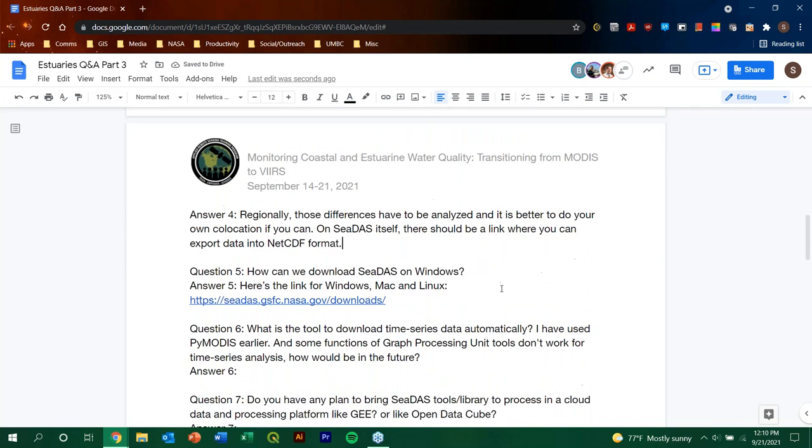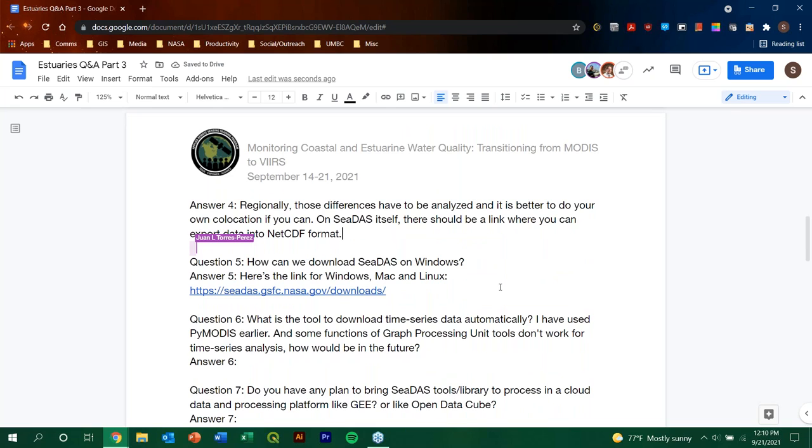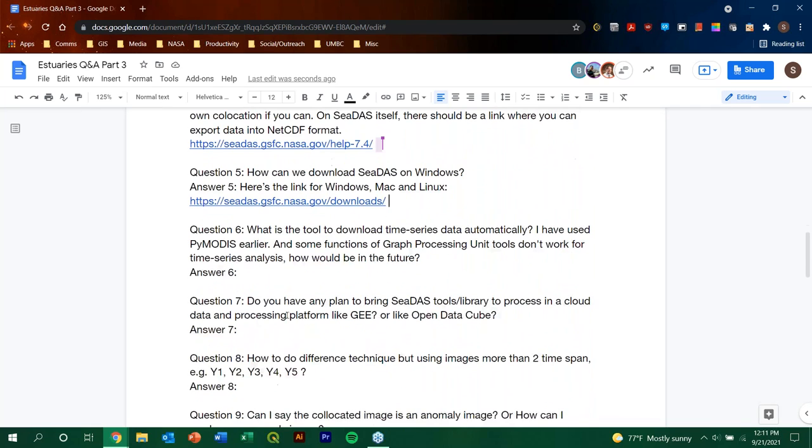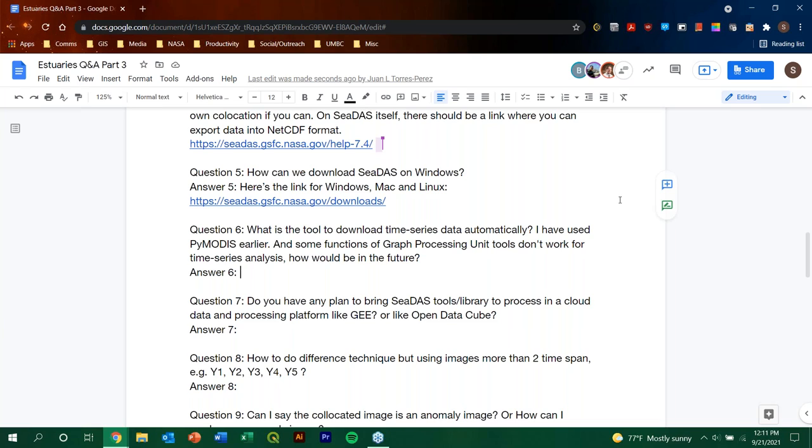Wonderful. Yeah, thank you to both. Question number five. How can we download CDAS on Windows? And, we've provided a link for you. Thank you, Juan. Here's the link for Windows, Mac, and Linux, so please use that link if you're wanting to download CDAS on Windows. Question number six. What is the tool to download time series data automatically? I've used PyMODIS earlier, and some functions of graph processing unit tools don't work for time series analysis. How would be in the future?